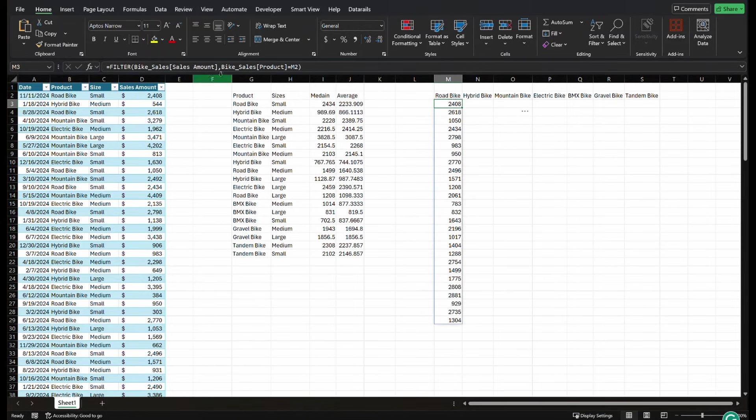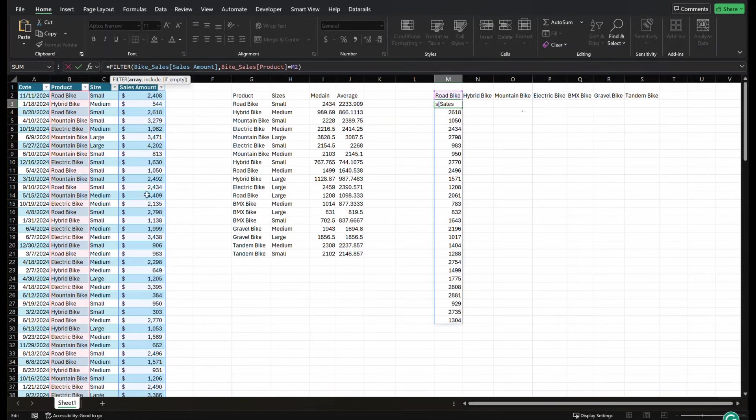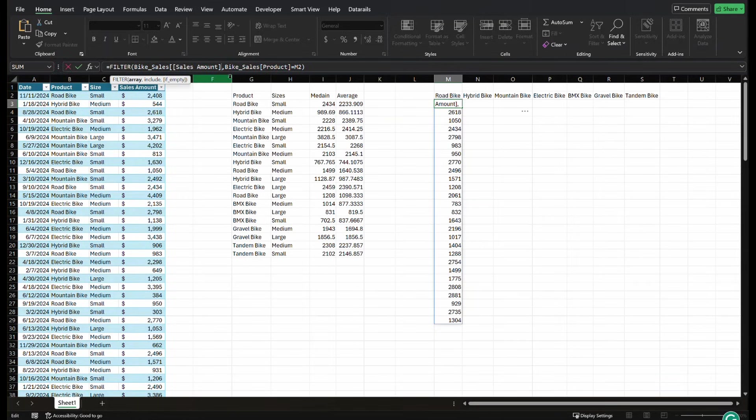But to do it, to lock a cell reference on a table, we're going to go in here. As you can see, this table is named bike sales, and it's selecting the entire column. How to lock a table is we're going to put another bracket. We're going to put a colon.